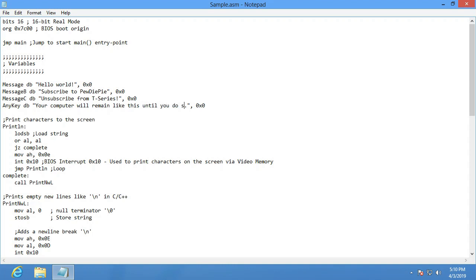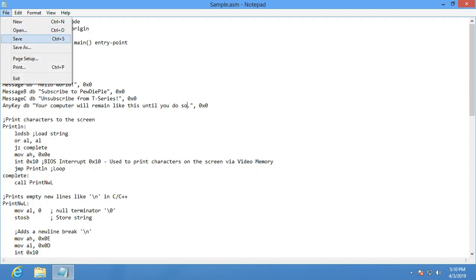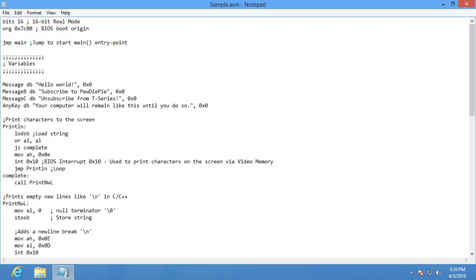Now obviously, there's no way it could detect if it's subscribed to PewDiePie or T-Series. This is only, we're still in the BIOS, just left the BIOS at this point. We're not running internet at all.